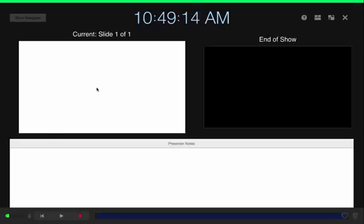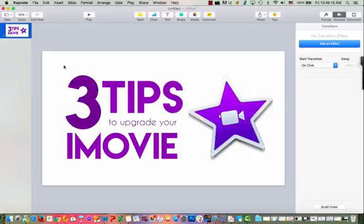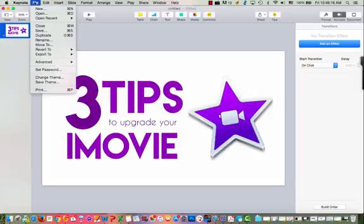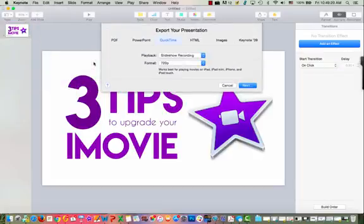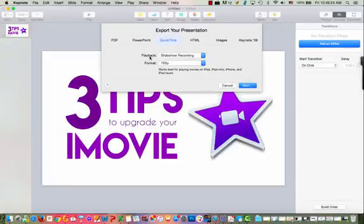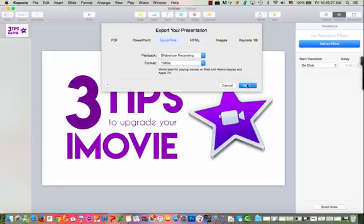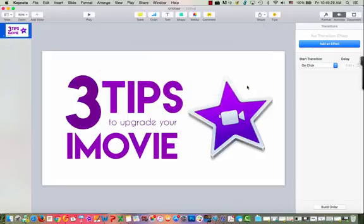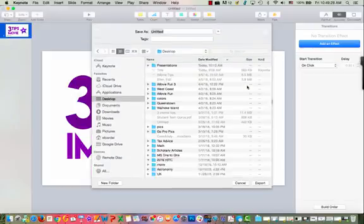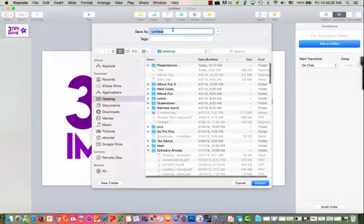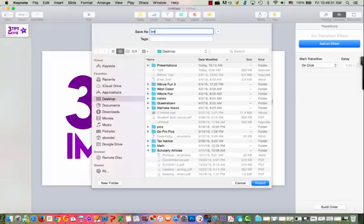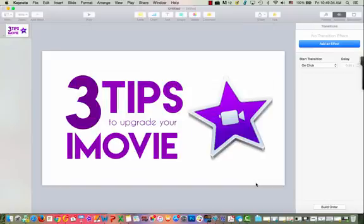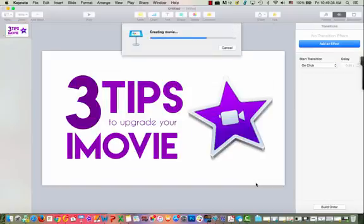Okay, then I'm going to hit escape to get back. I'm again going to go to file, export to QuickTime. And I have a movie recording. So the playback is the recording. I'm going to change it to the higher quality. I'm going to click next. I'm going to call this intro on my desktop because it's easier for me to put into iMovie there.